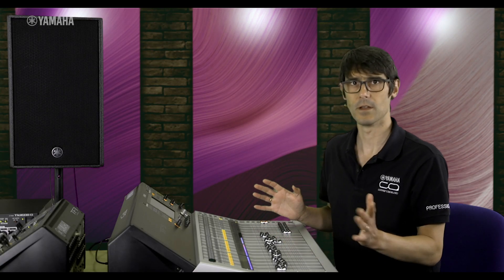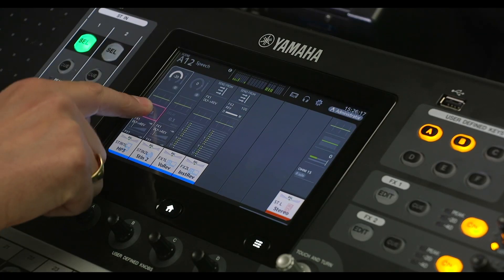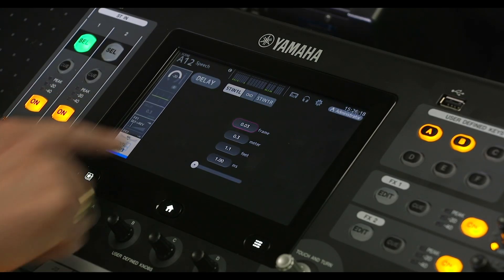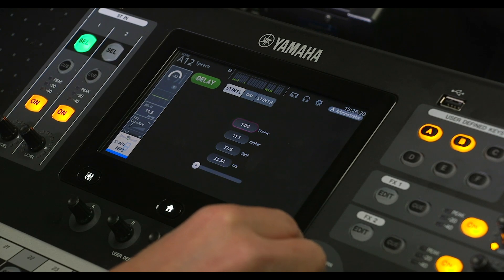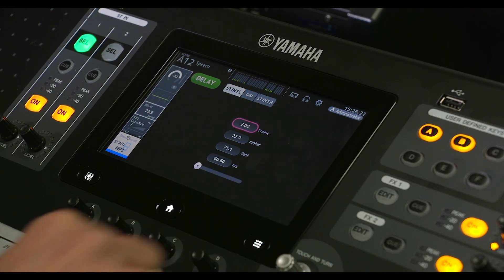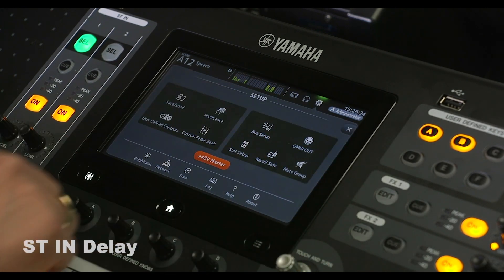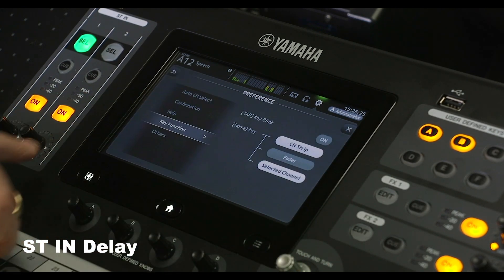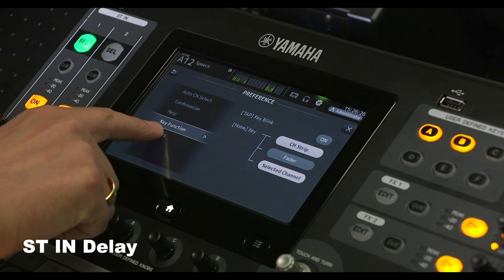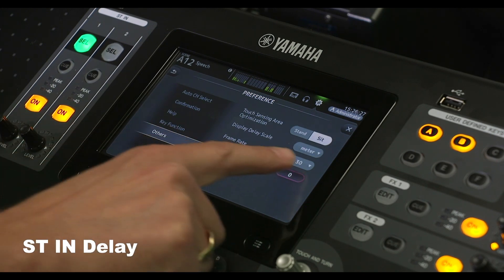If you need to play back sound with video, you may appreciate the new delay function for stereo inputs 1 and 2, so you can get the lip sync spot on — especially with the frame rate indication which is set in the preferences.